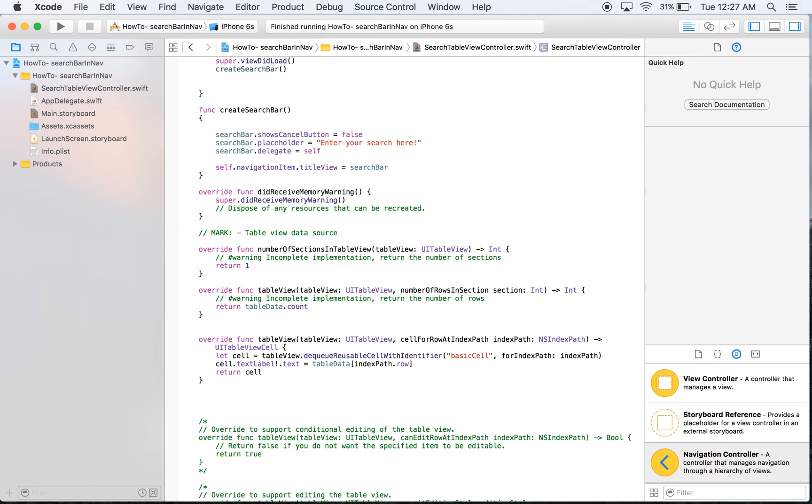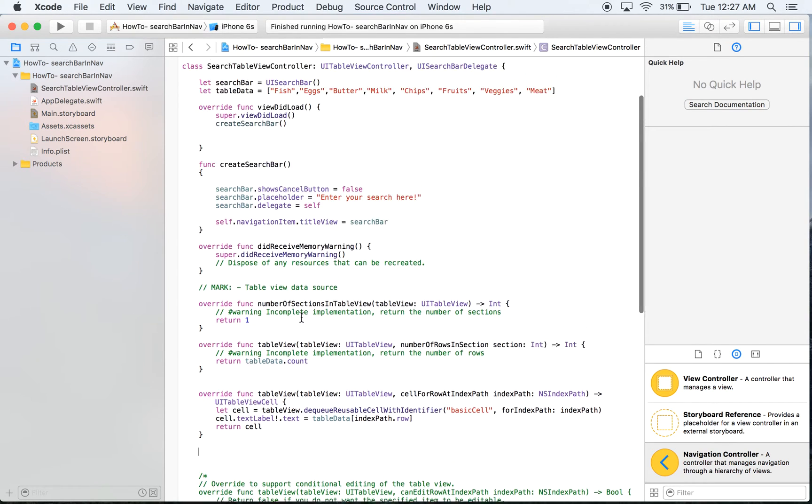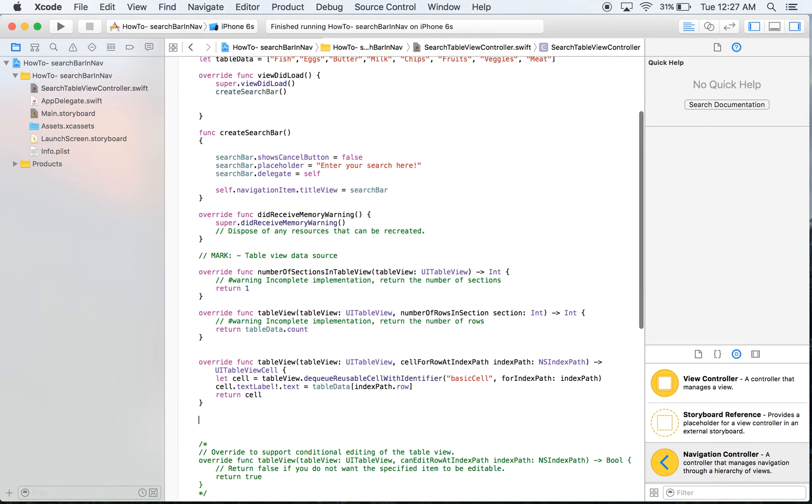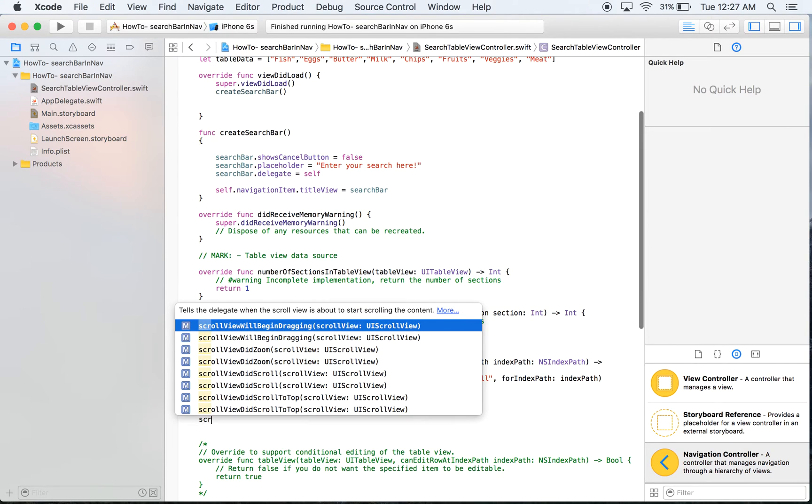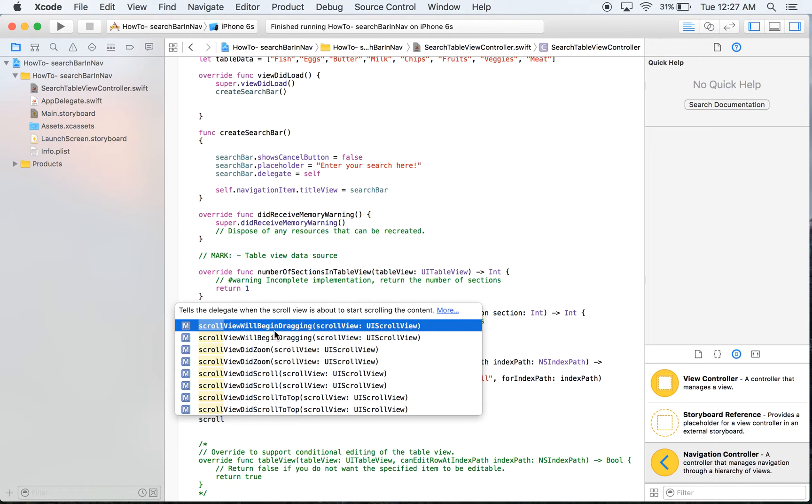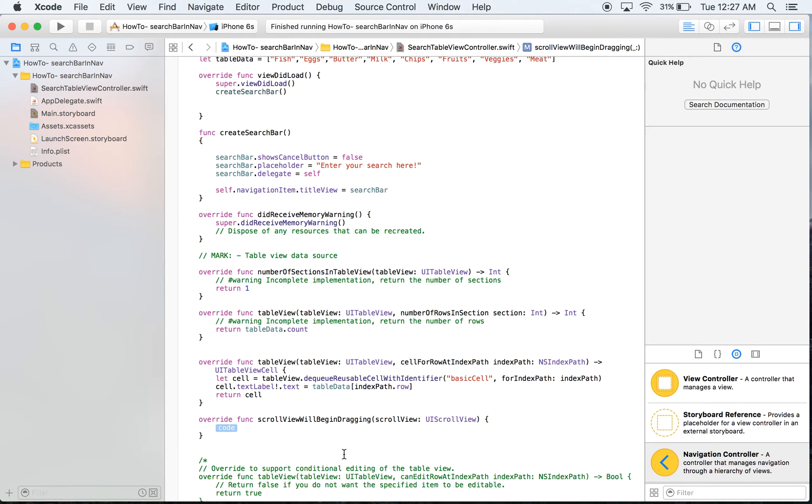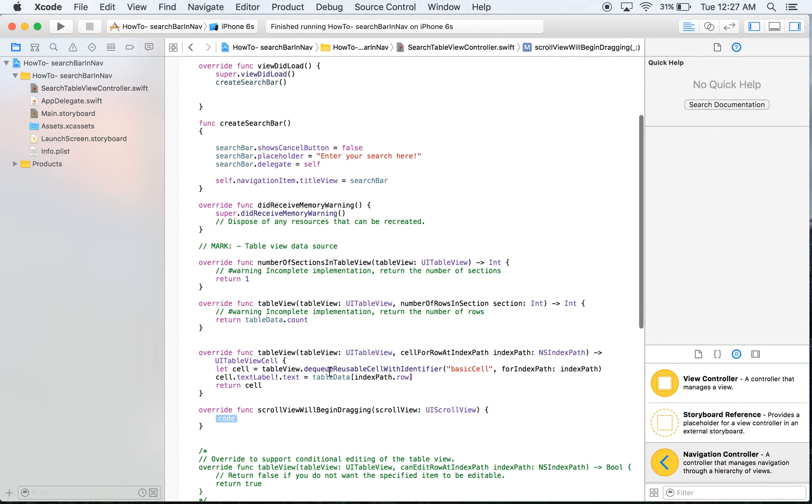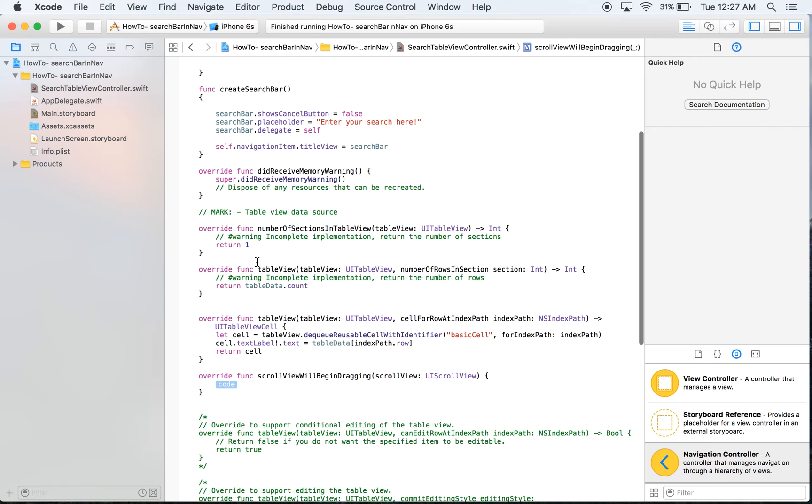So we are going to pull in a method called scroll view and we're going to say will begin dragging. We're just going to pick the very first one.